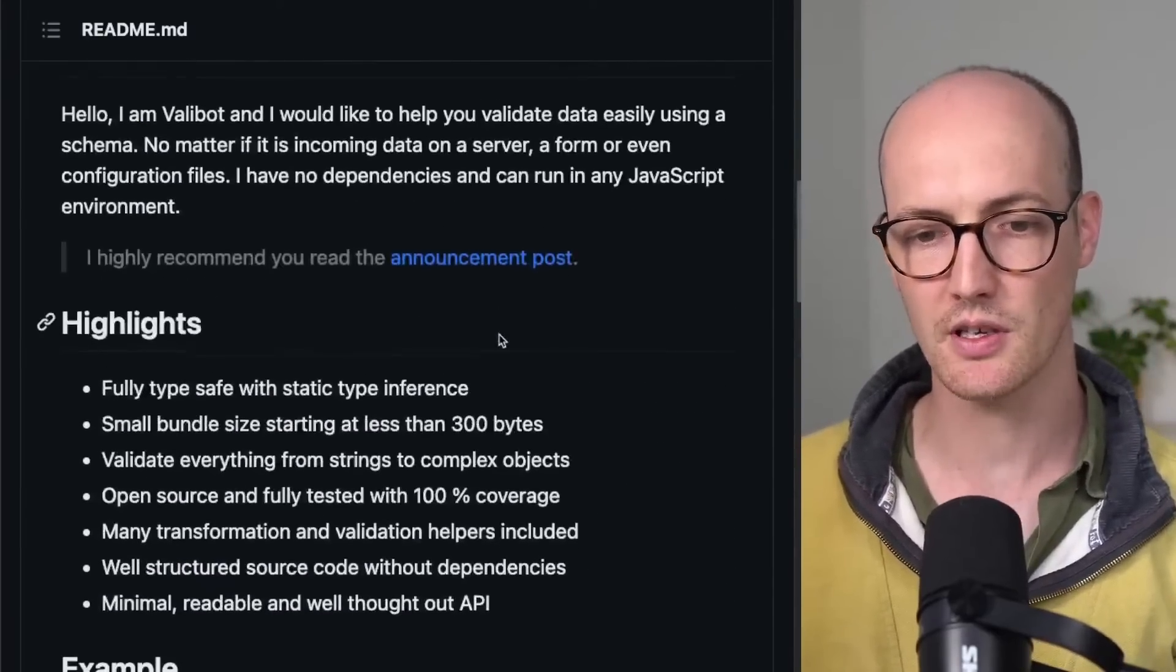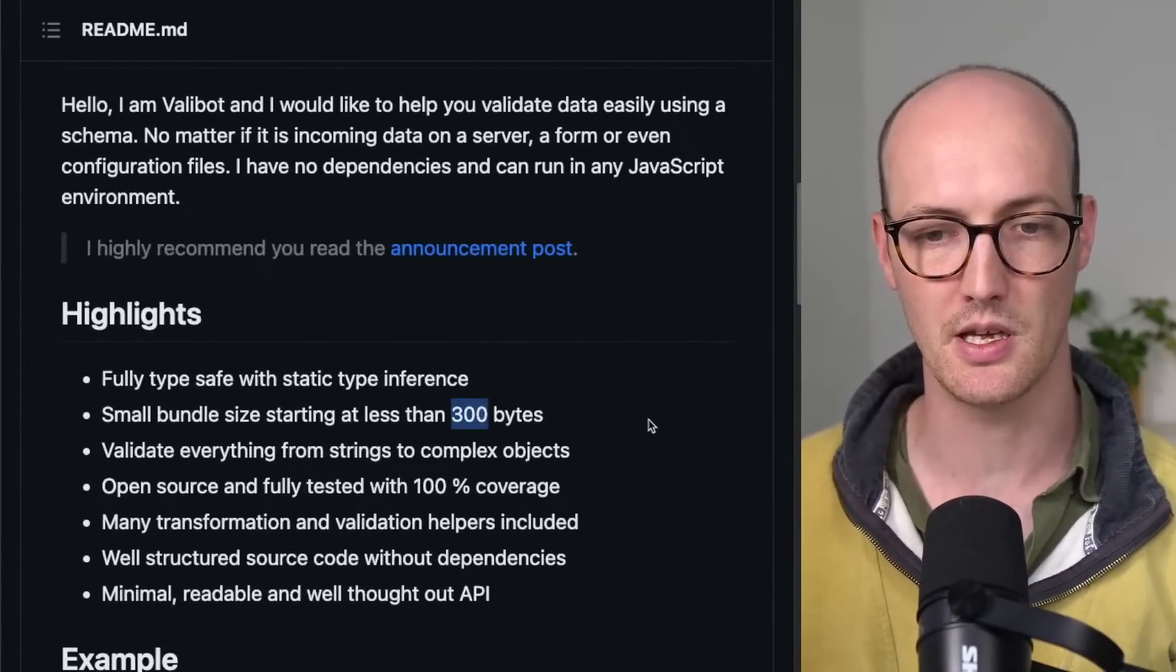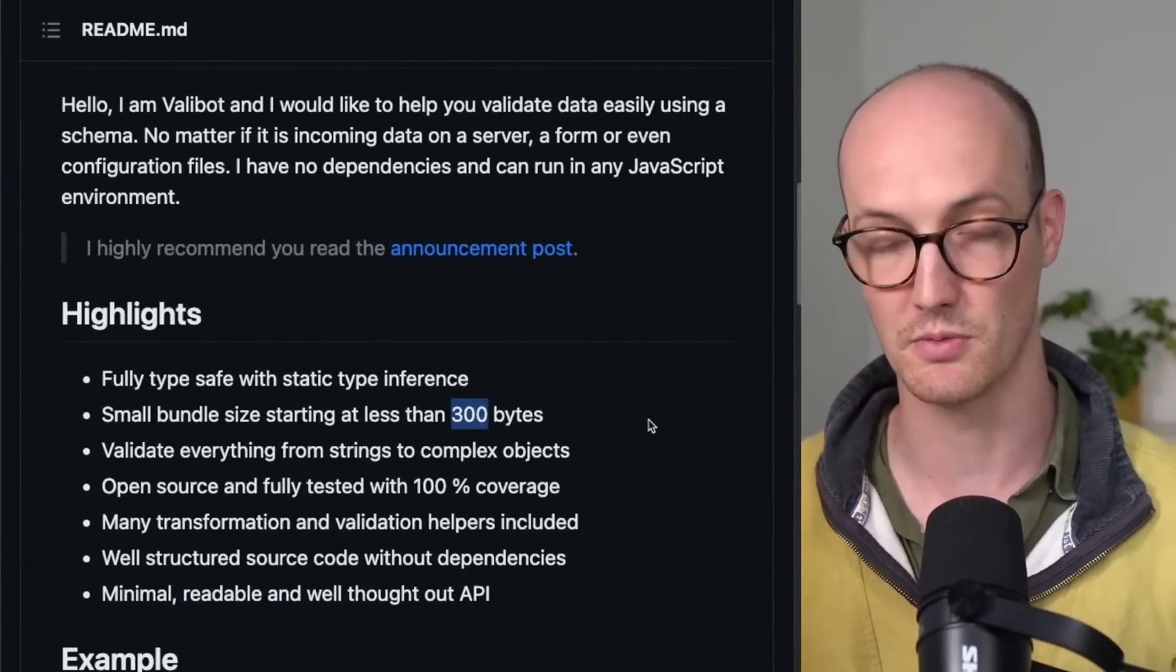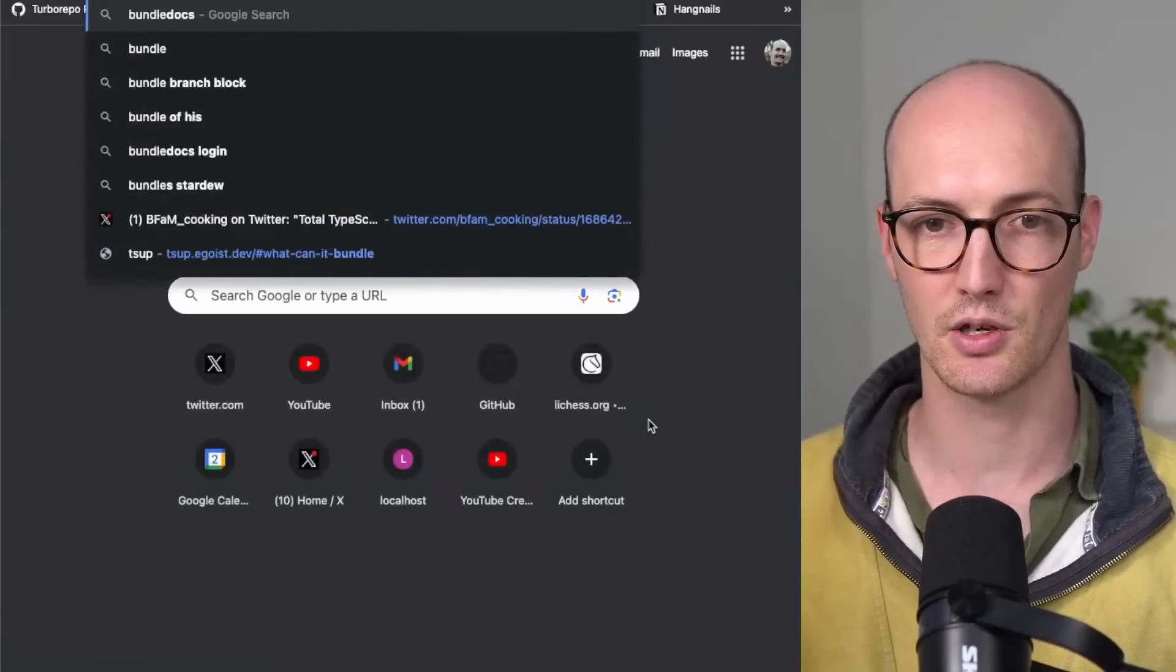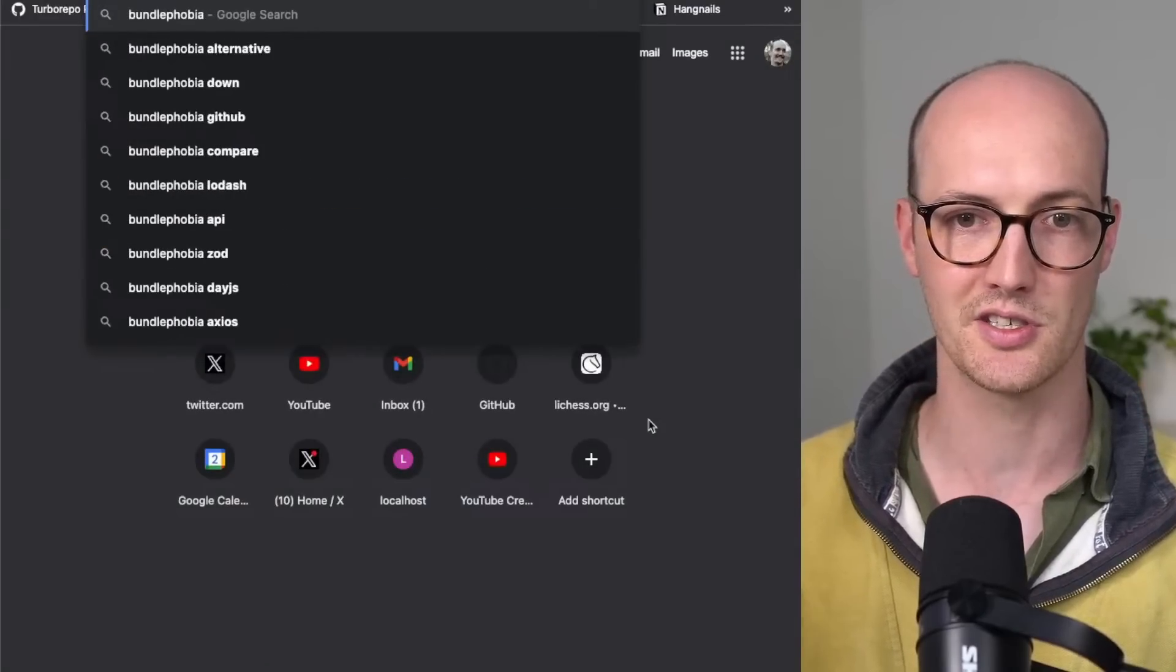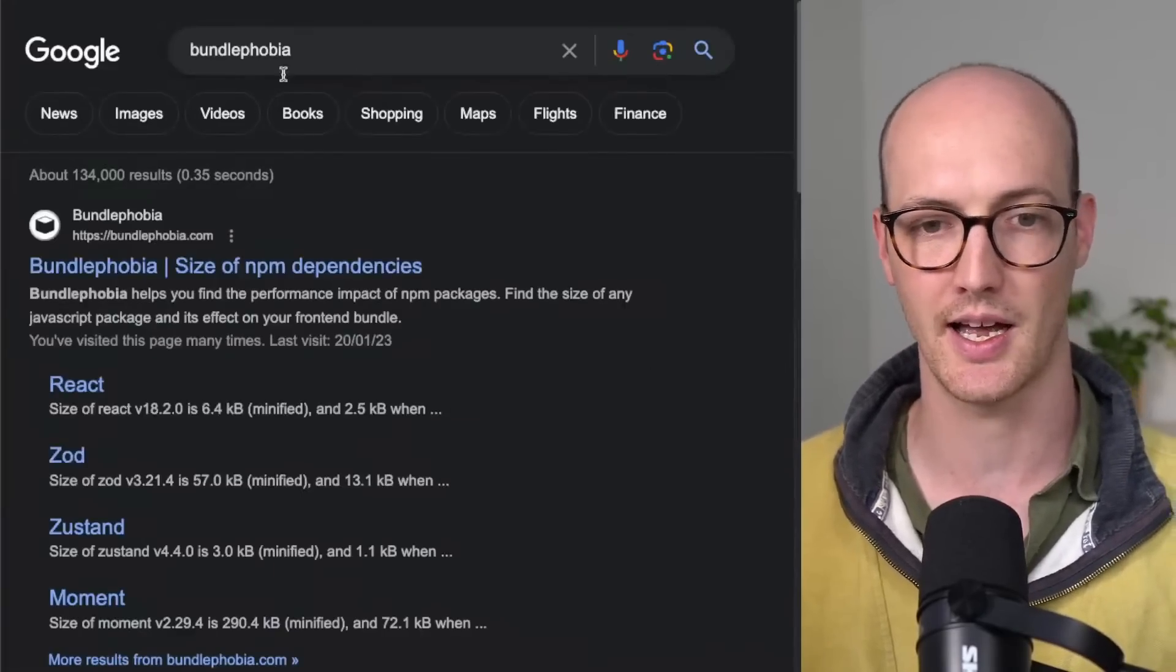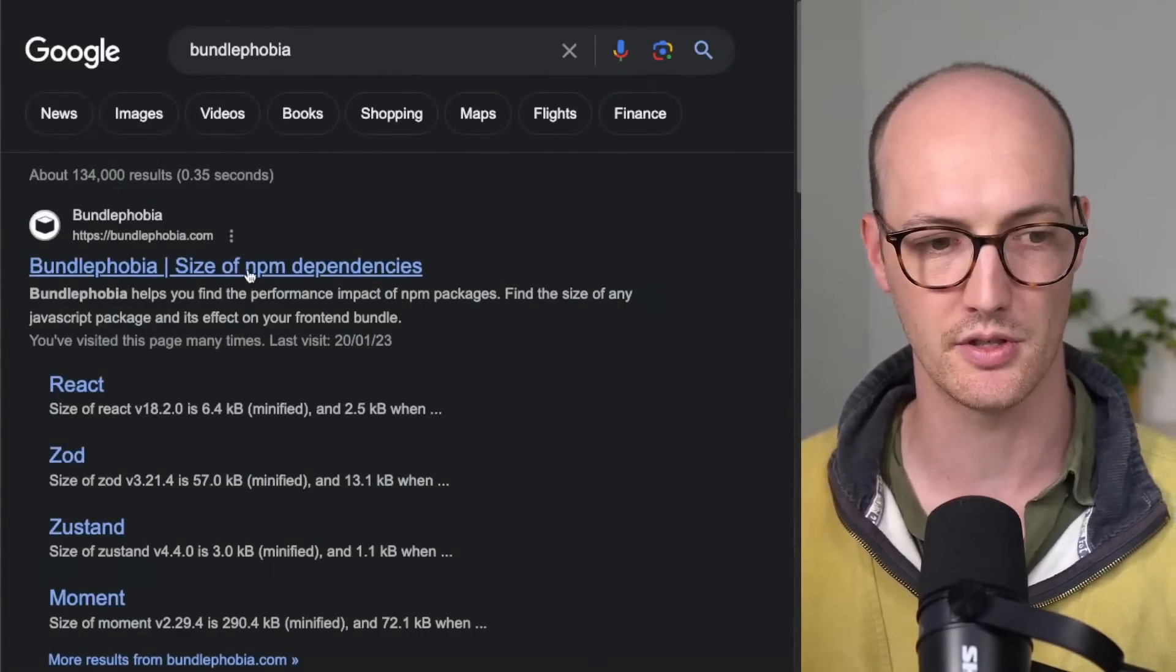Now, how can this be possible? How can it be only 300 bytes here? Let's actually take a look at bundle phobia, and let's just see how it handles Valibot and how it handles Zod.